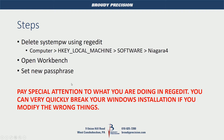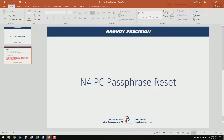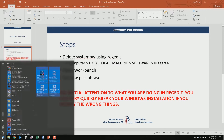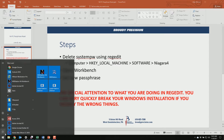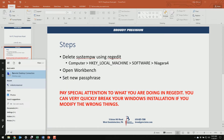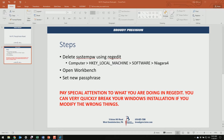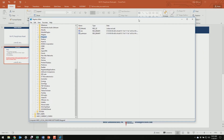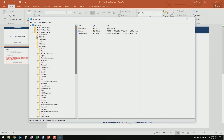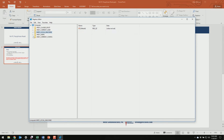Alright, so let's get started. First we're going to open up RegEdit, so just go to your start menu and type in RegEdit, hit enter. This will open up RegEdit, and you will be starting from here.